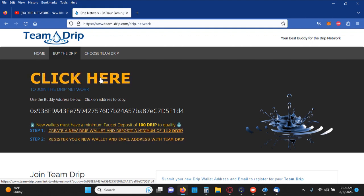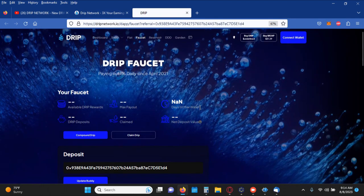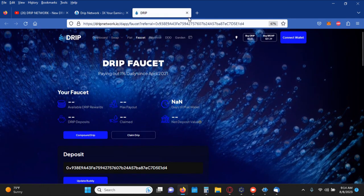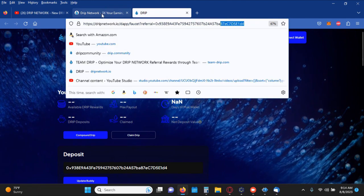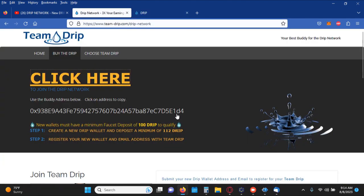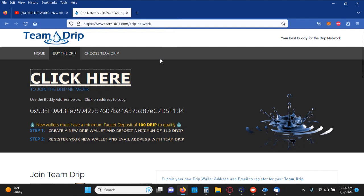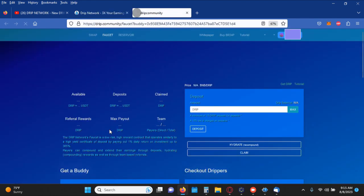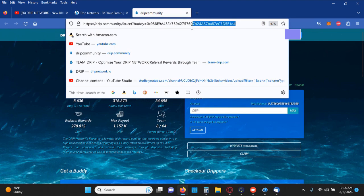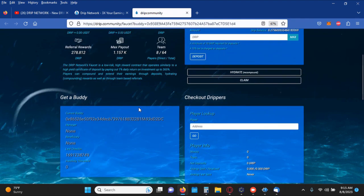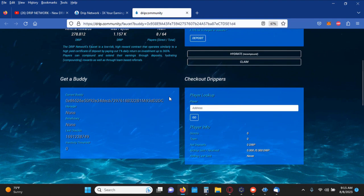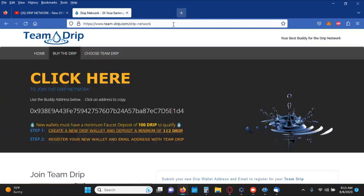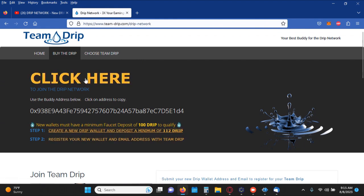So anytime you guys sign in or want to sign up for an account through Team Drip and you want to use the new user interface, go ahead and do like you normally do and click here. This is going to direct you to the new UI, still going to have that same buddy address as displayed here. If you prefer to use the old UI, you can go by clicking this link here. If you click on that, it's going to take you to the old UI, still the same buddy address.